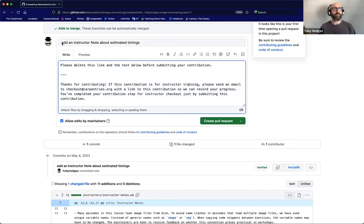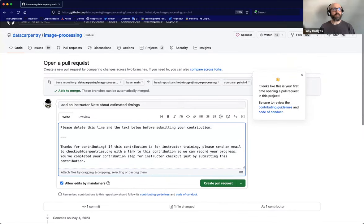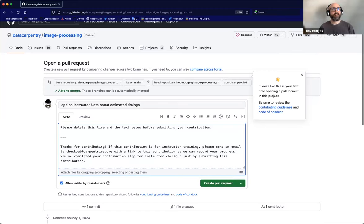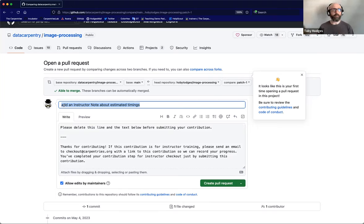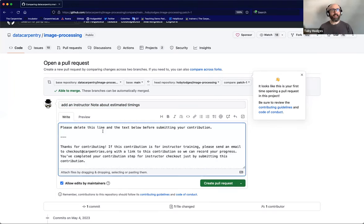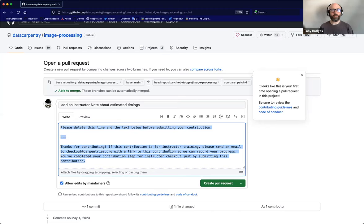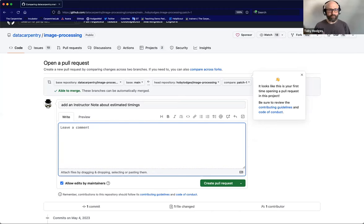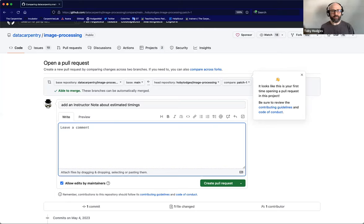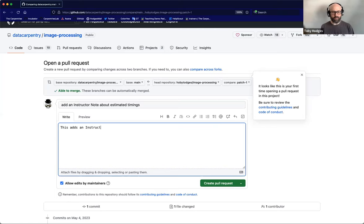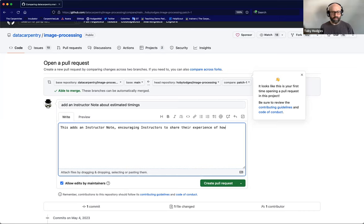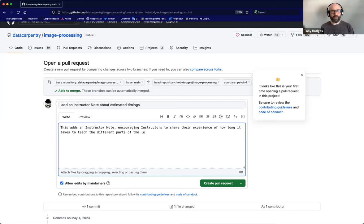So I get automatically in this open a pull request interface, that commit message that I wrote substituted in here is the title for the pull request that I'm opening. And then I should select all of the contents of the details box. As it says here, please delete this line in the text below before submitting your contribution. Delete that. And in this box, I can add some additional context about the pull request to help the lesson maintainers review it. This adds an instructor note encouraging instructors to share their experience of how long it takes to teach the different parts of the lesson.